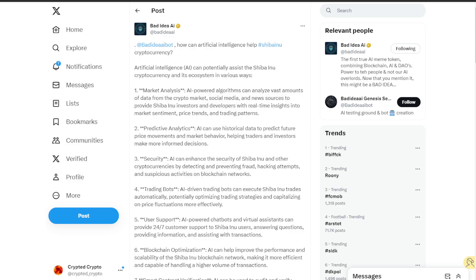Alright, let's cover this bad idea AI token bot. How can artificial intelligence help Shiba Inu cryptocurrency? Artificial intelligence can potentially assist the Shiba Inu cryptocurrency and its ecosystem in various ways. There are about 10 of them.